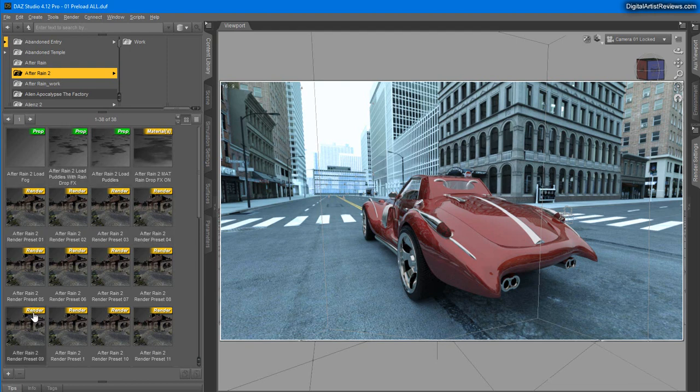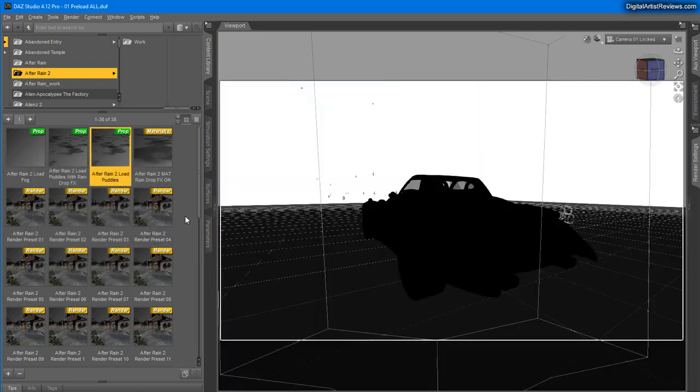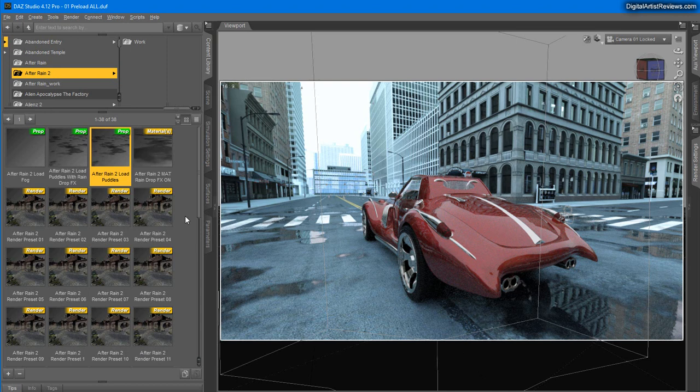What I want to do is load the puddles. All right, the puddles from After Rain 2 are compatible with the Movie Maker series as you can see